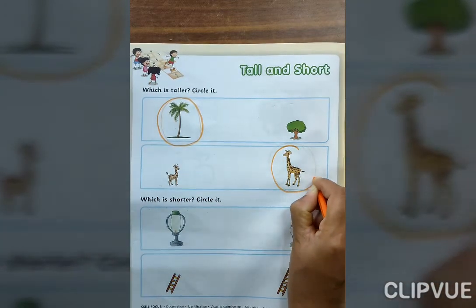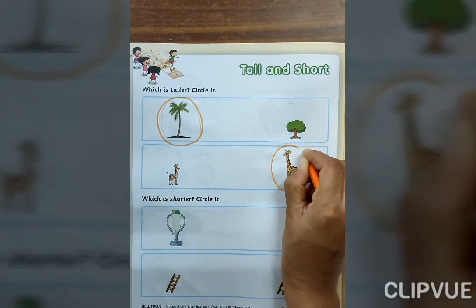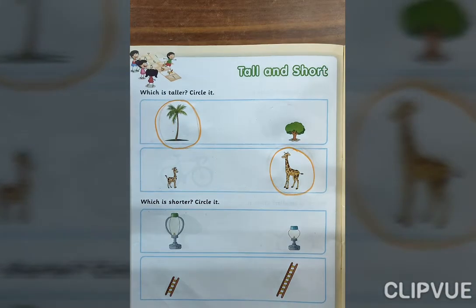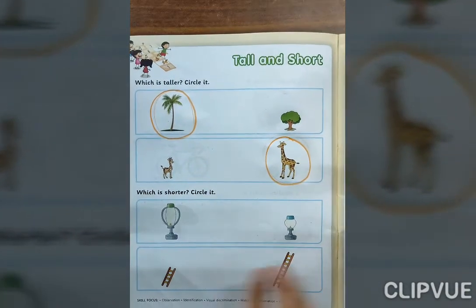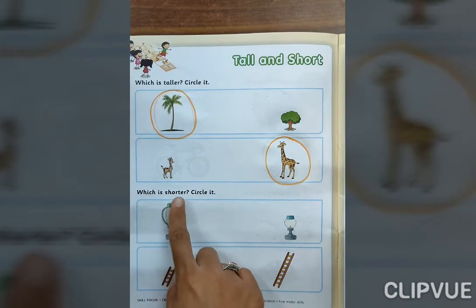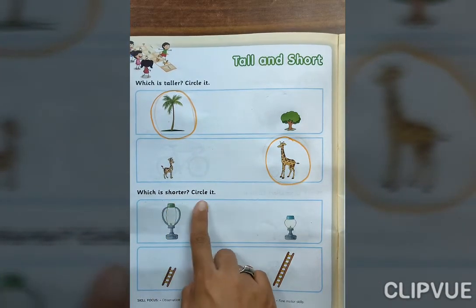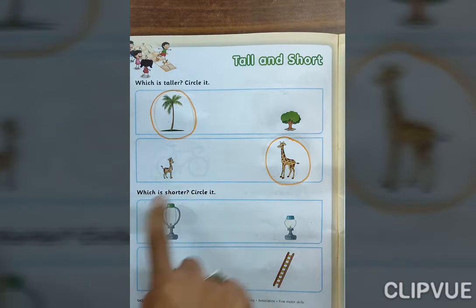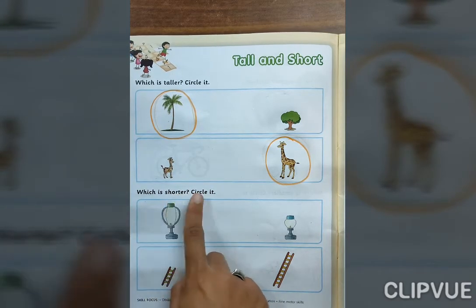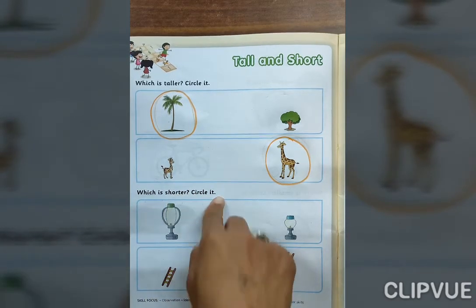You do yourself only. Ok. Now next, which is shorter? Circle it.